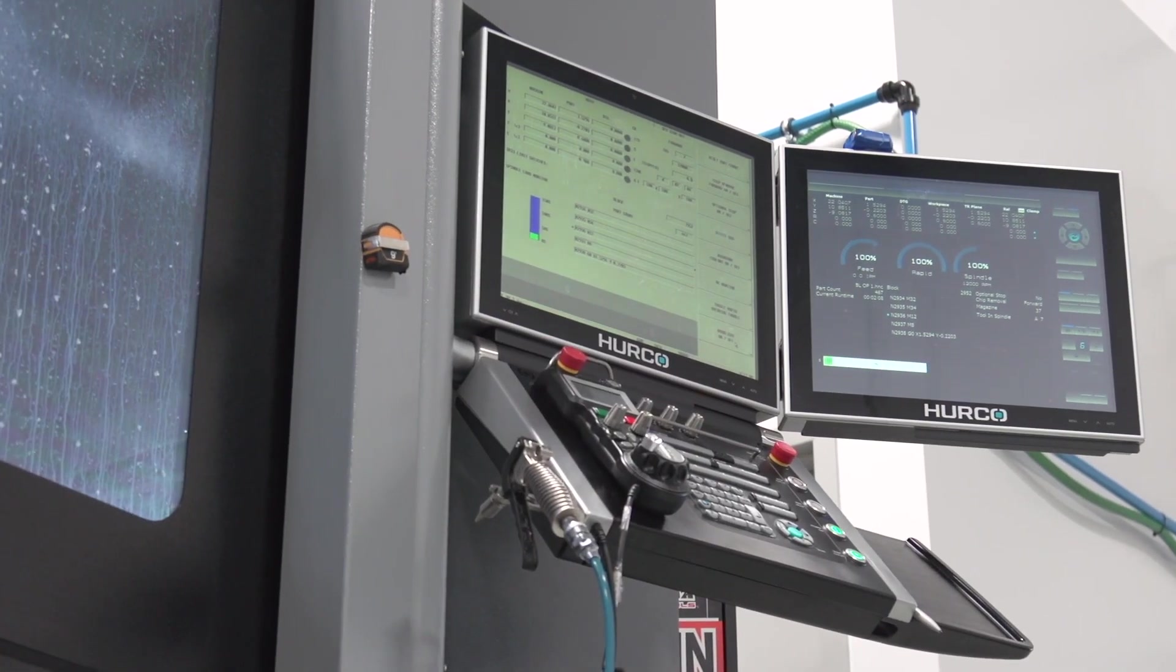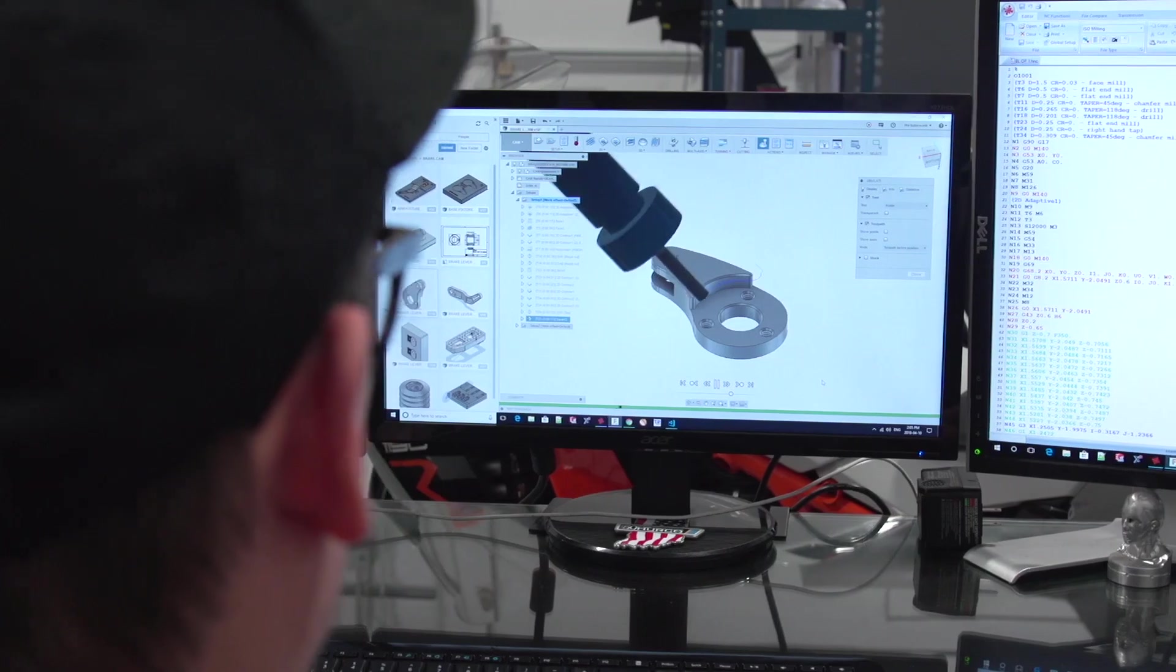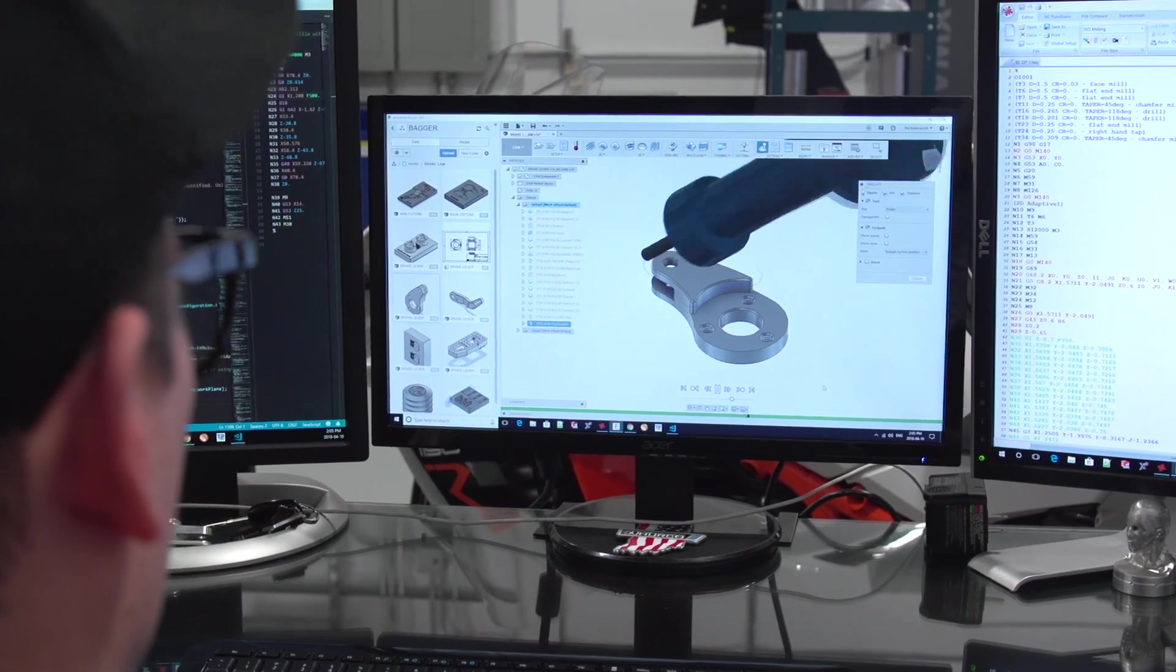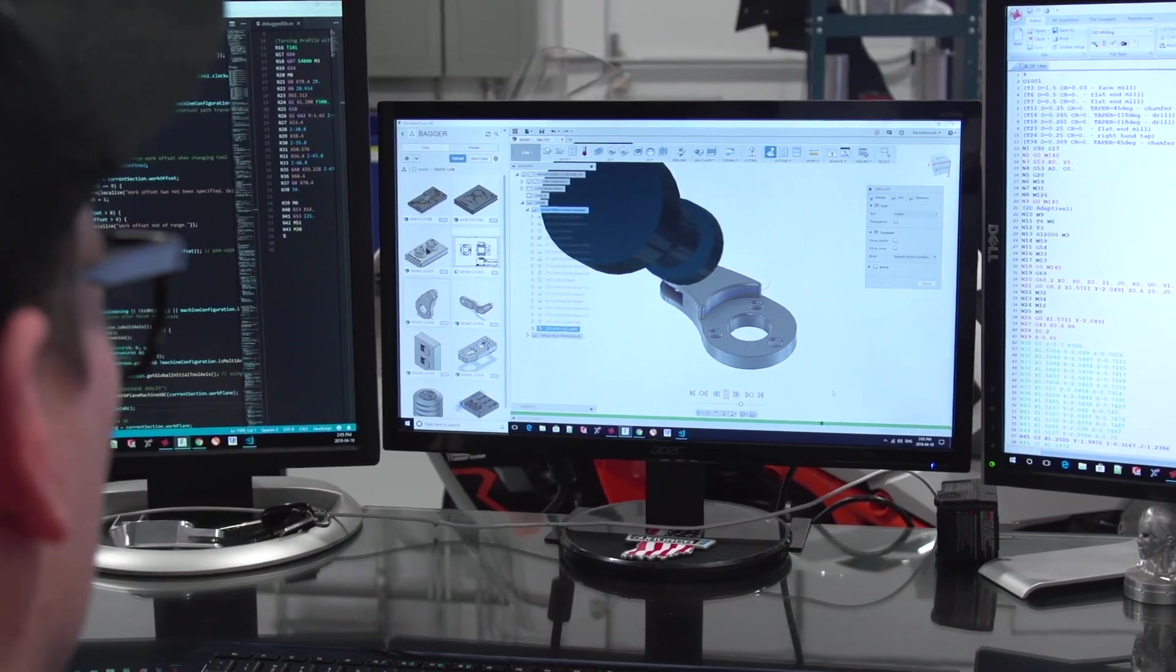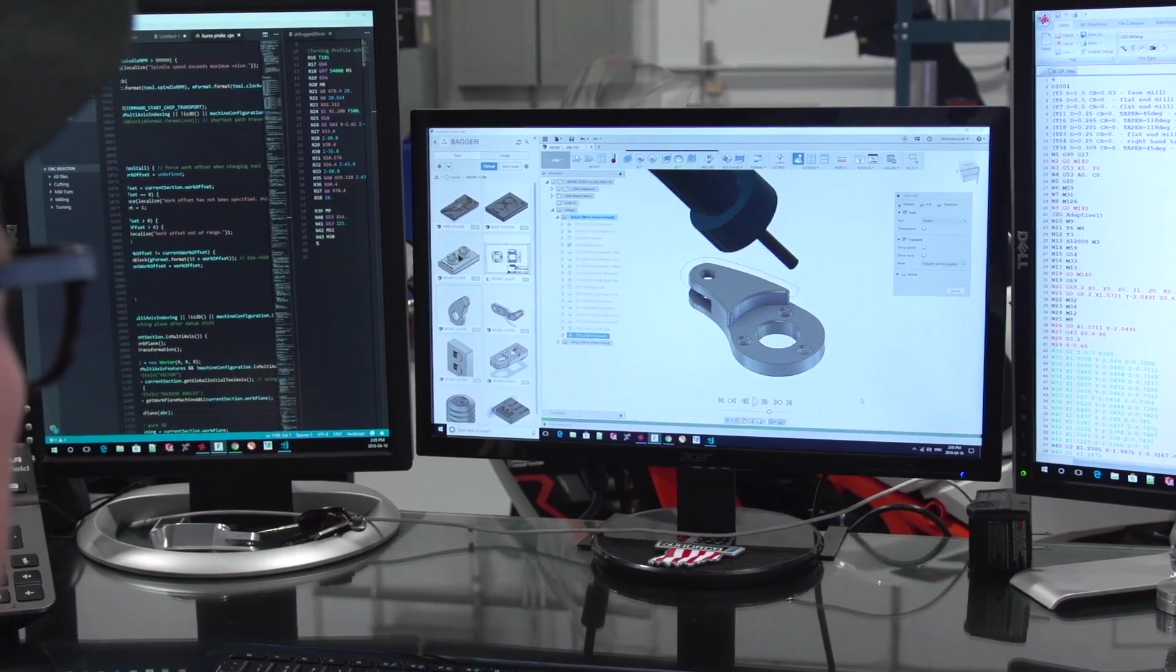As soon as people found out I had a CNC machine, and we started designing these parts, it was like opening floodgates. I couldn't believe how fast it took off.